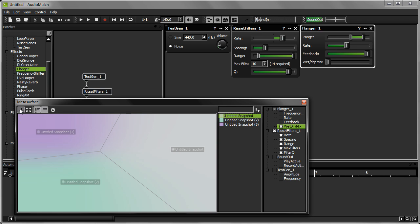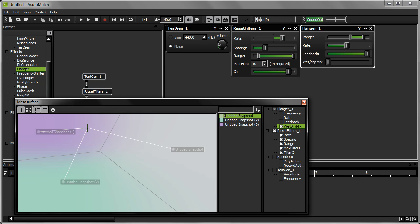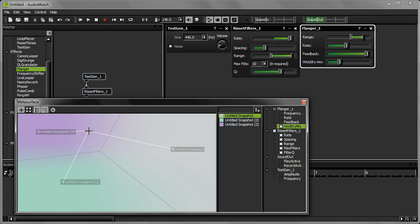Now that I'm in interpolation mode, the cursor has turned into targeting crosshairs. I'm going to activate the surface now by clicking and holding down the mouse button. Listen to what happens when I drag between the snapshots.